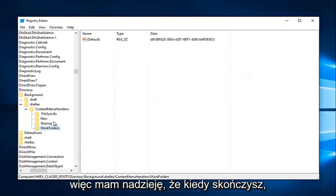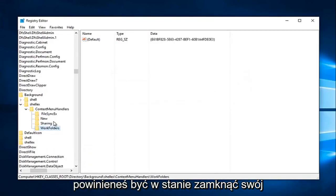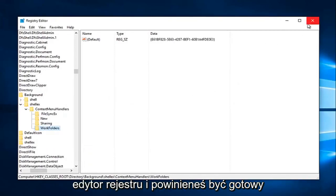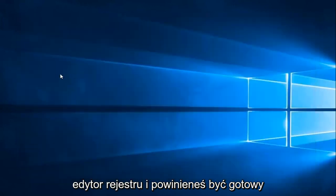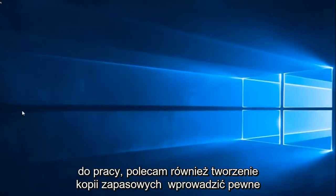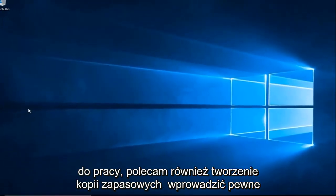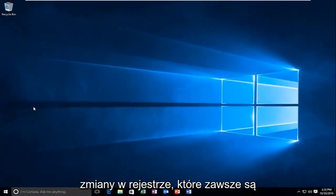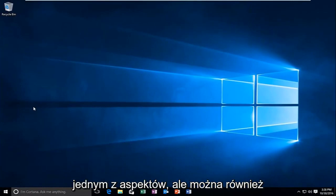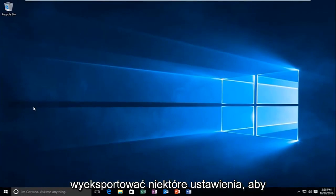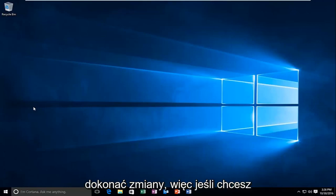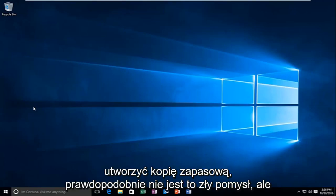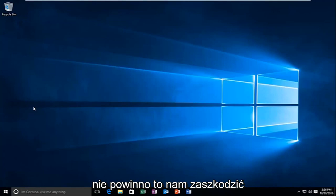So hopefully, once you're done with that, you should be able to close out of your Registry Editor and you should be good to go. I'd also recommend backing up some changes to your registry. That's always one consideration. You could also export some of the settings that you're changing. So if you want to back it up, it's probably not a bad idea. But it shouldn't really cause any harm for us at this point.